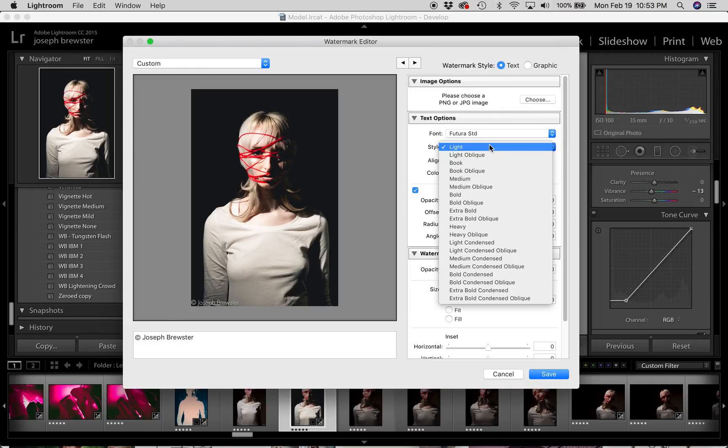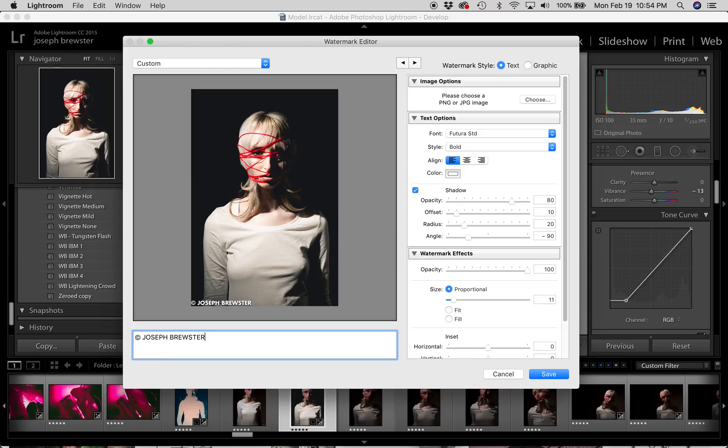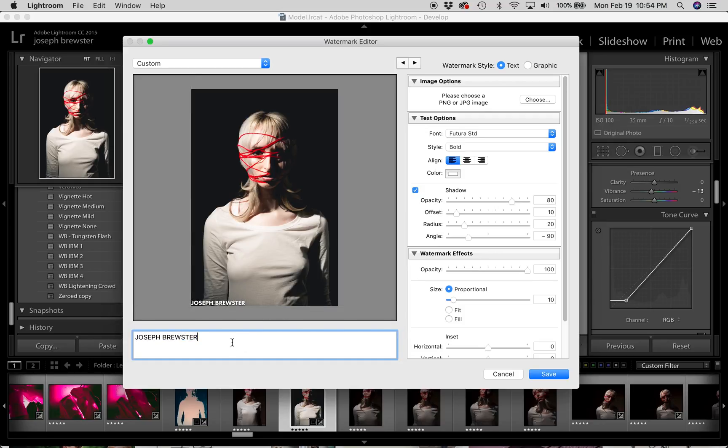And I would like my font to be bold. In fact, I'm going to go ahead and all cap this. And I'm going to remove the copyright and just have my first and last. Now you have an alignment option, which if you only have one line of text, isn't really going to make any difference to you. However, if you had a second line, let's say you had the word Photography underneath,